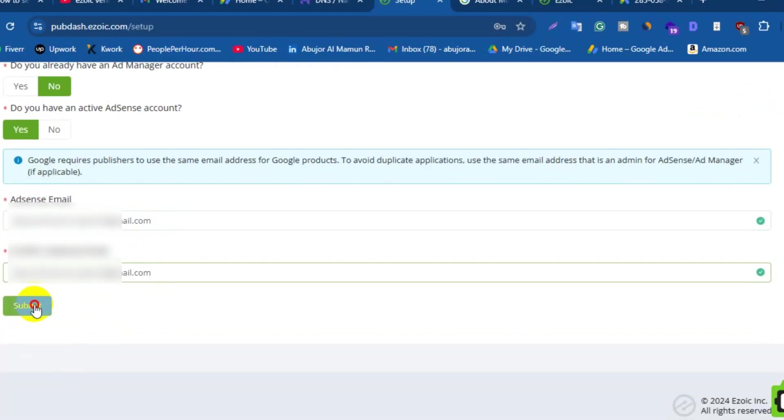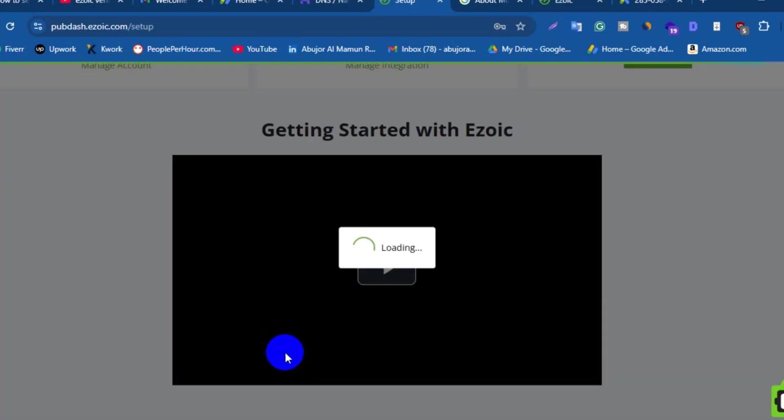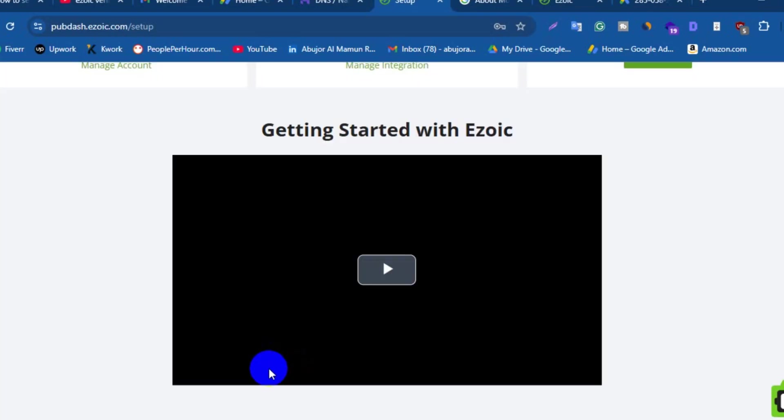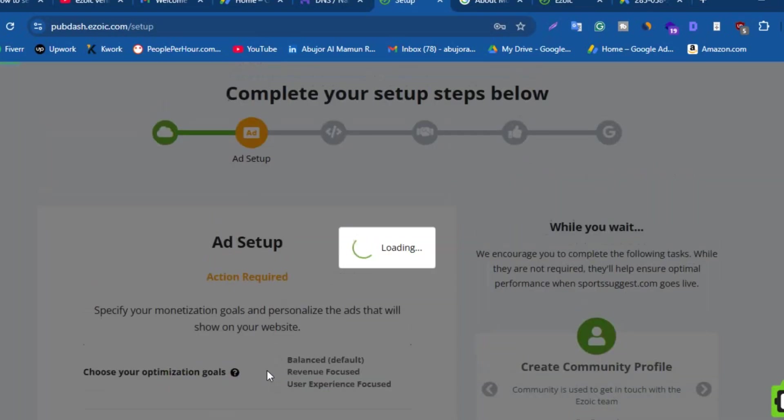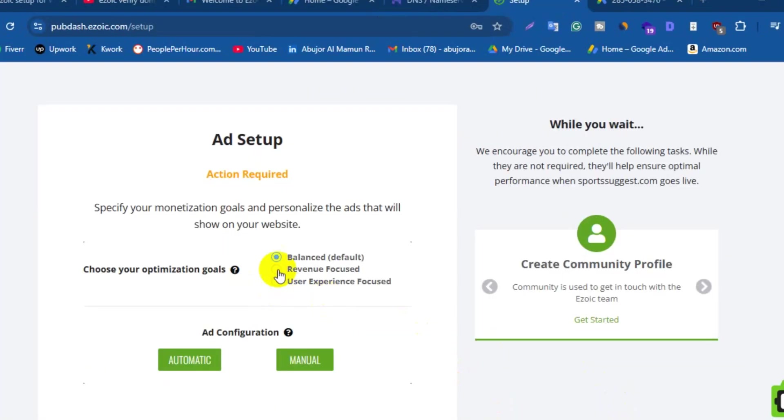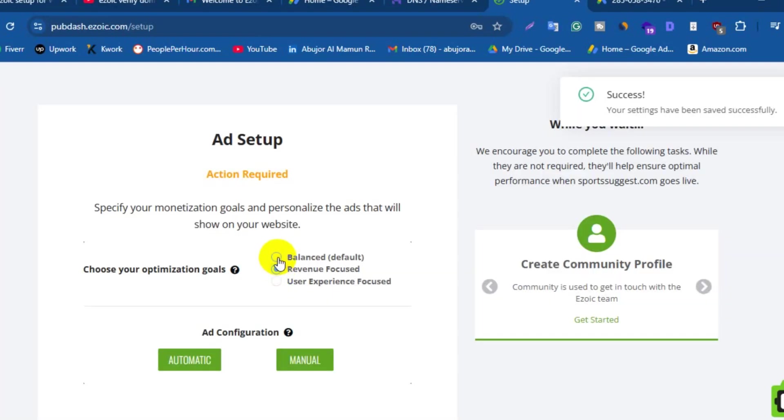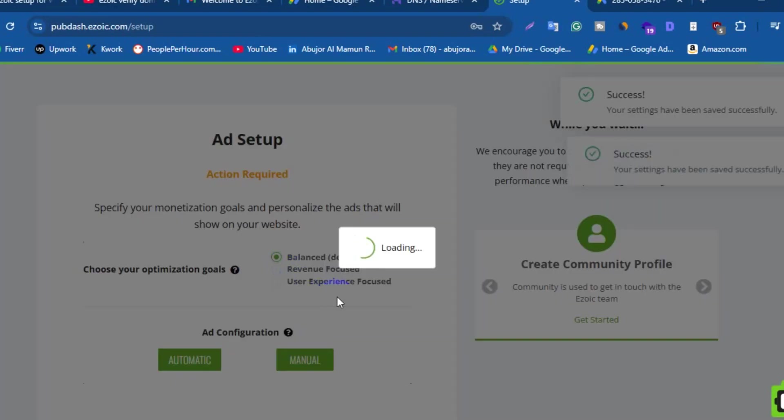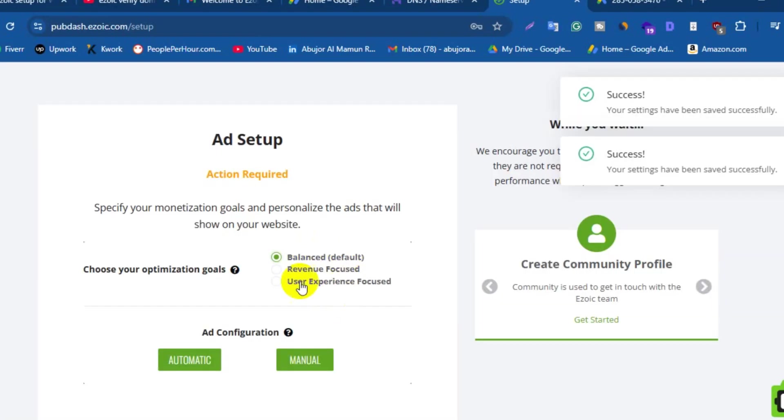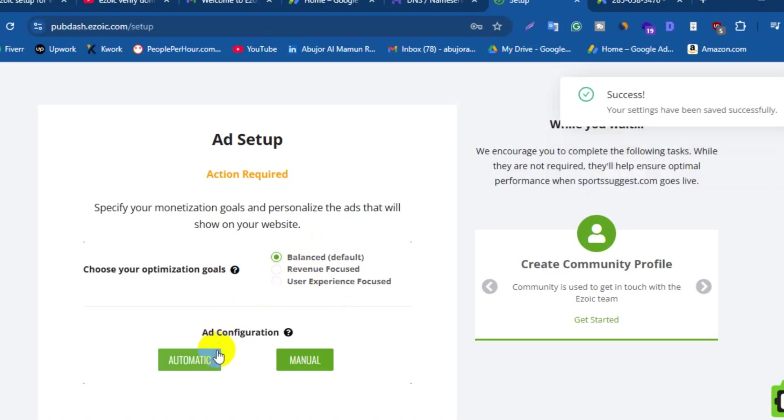Now click on Submit. Here Ezoic will ask you about your main goal like Balanced, Revenue Focused, or User Experience Focused. I think the Balanced option is great, so I don't want to do anything here. I want to keep it as it is. At the below, you will find ad configuration option.